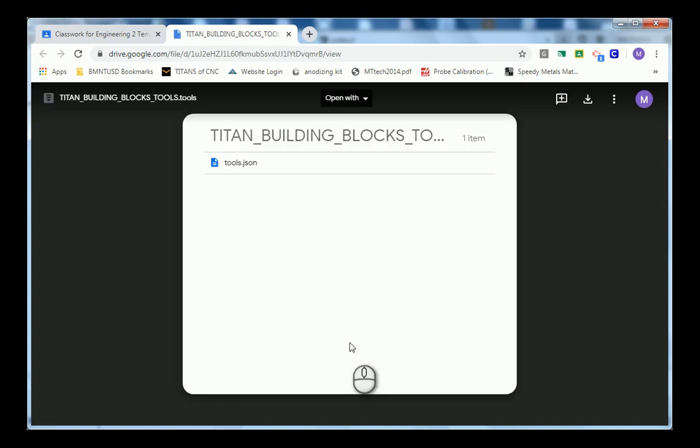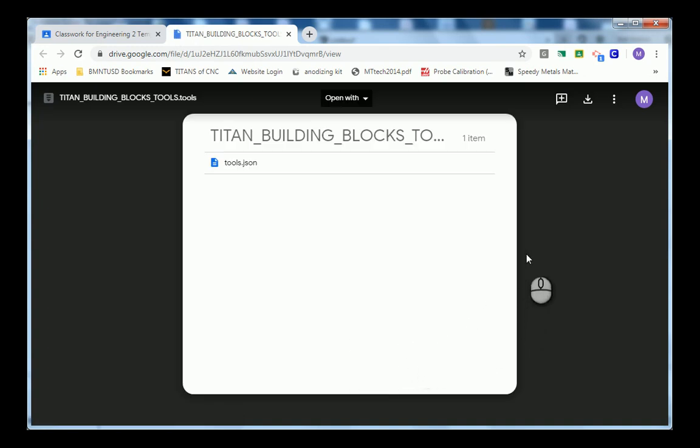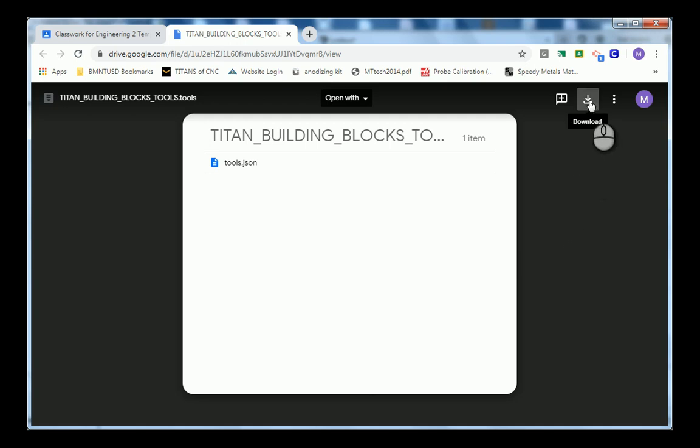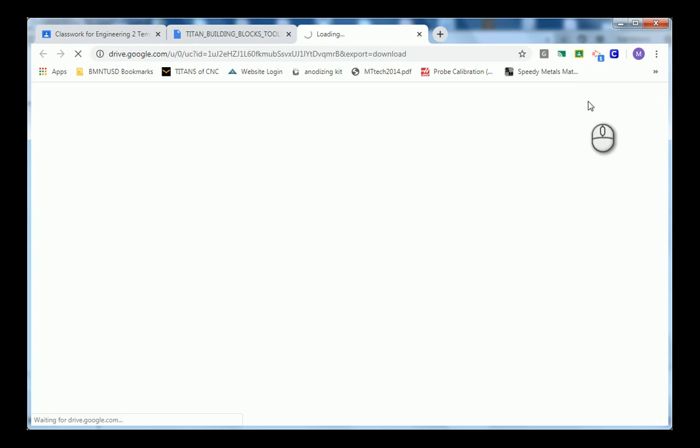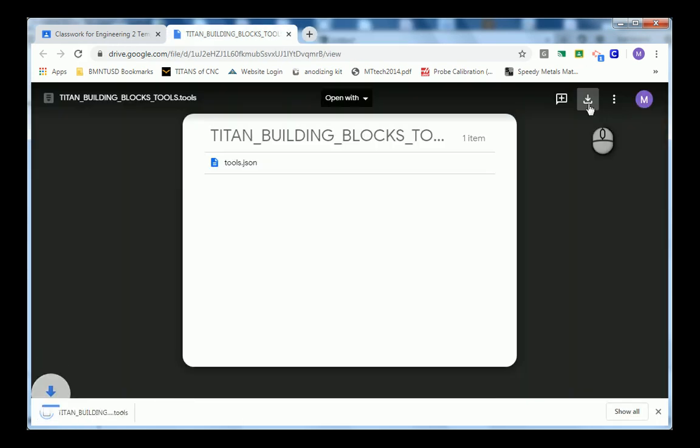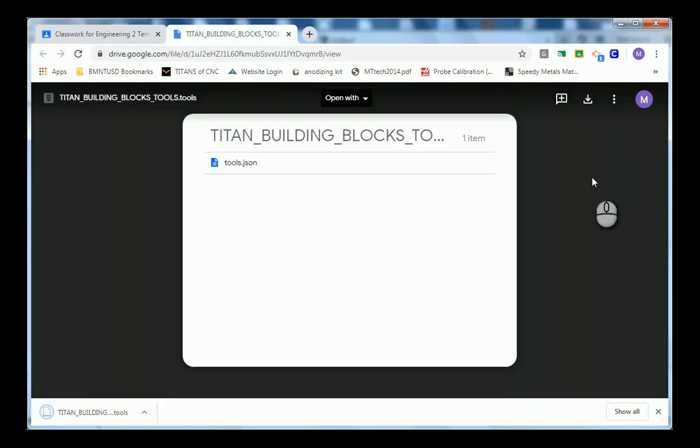This will open up a download window. Once this download window has opened up completely, in the upper right-hand corner, you will hit the download button. This will save your tool library to your computer.